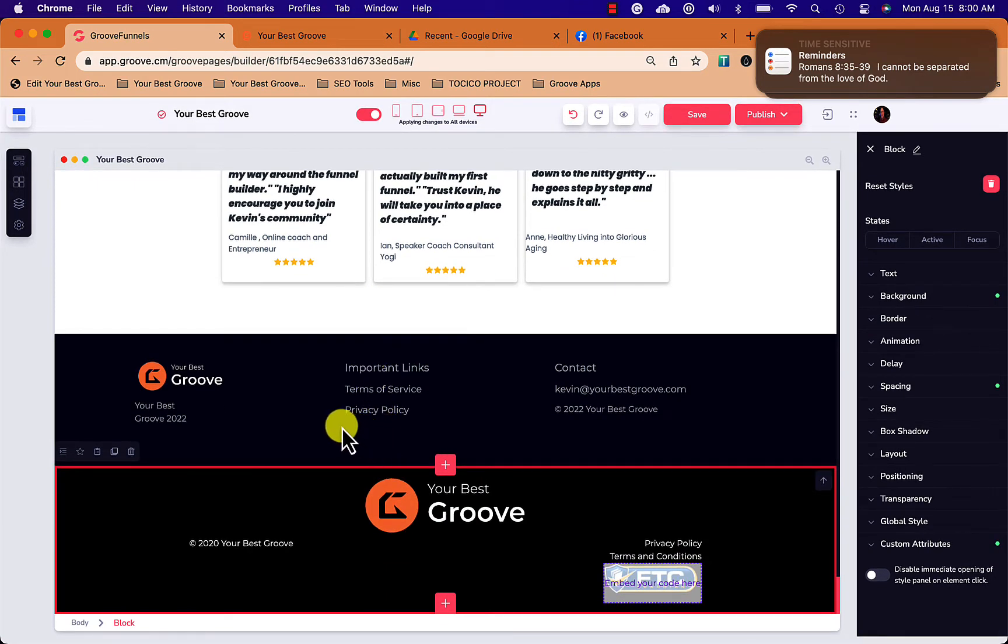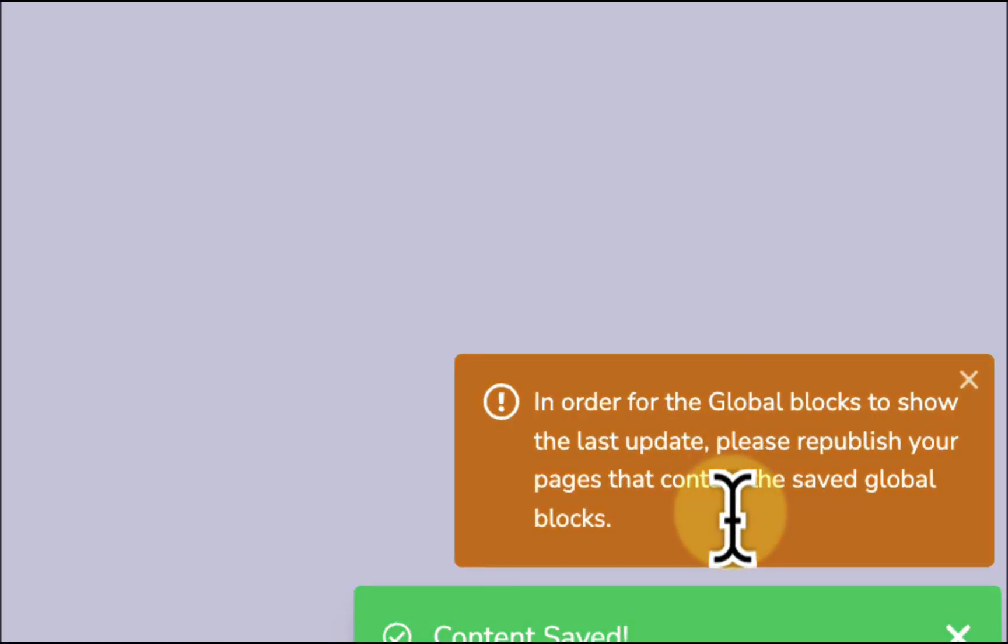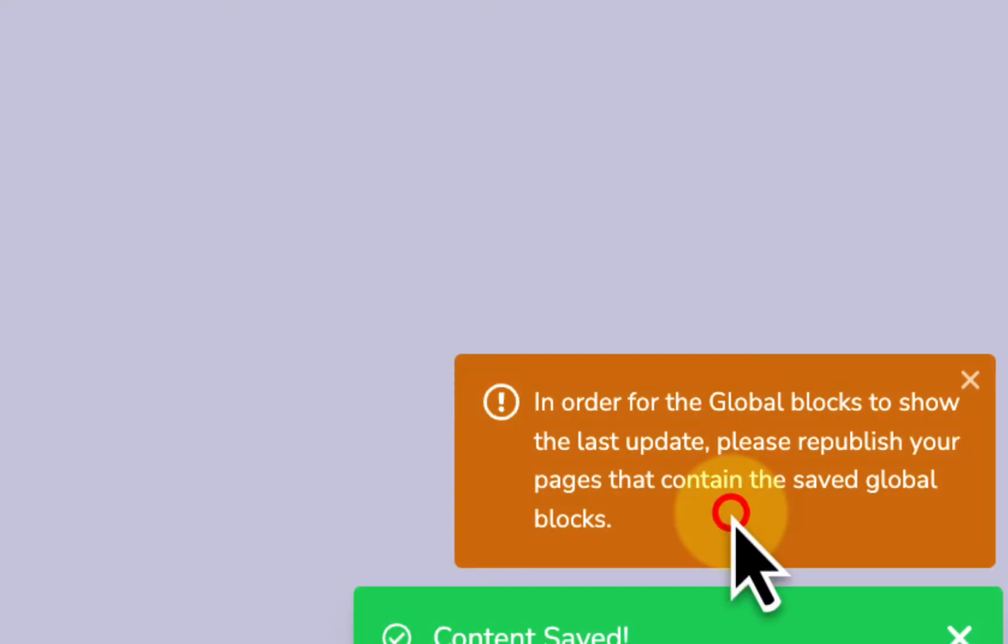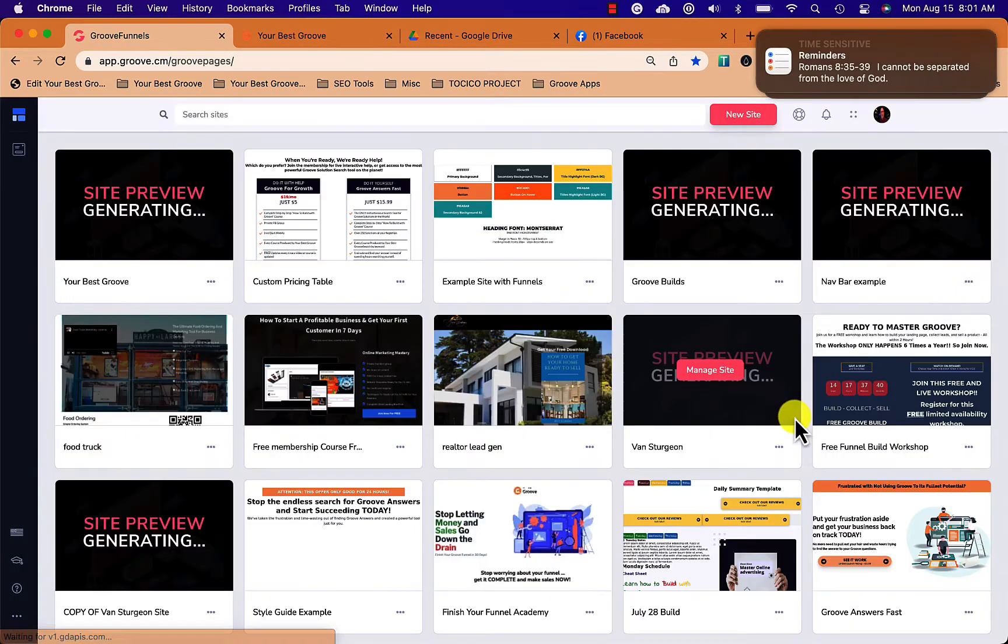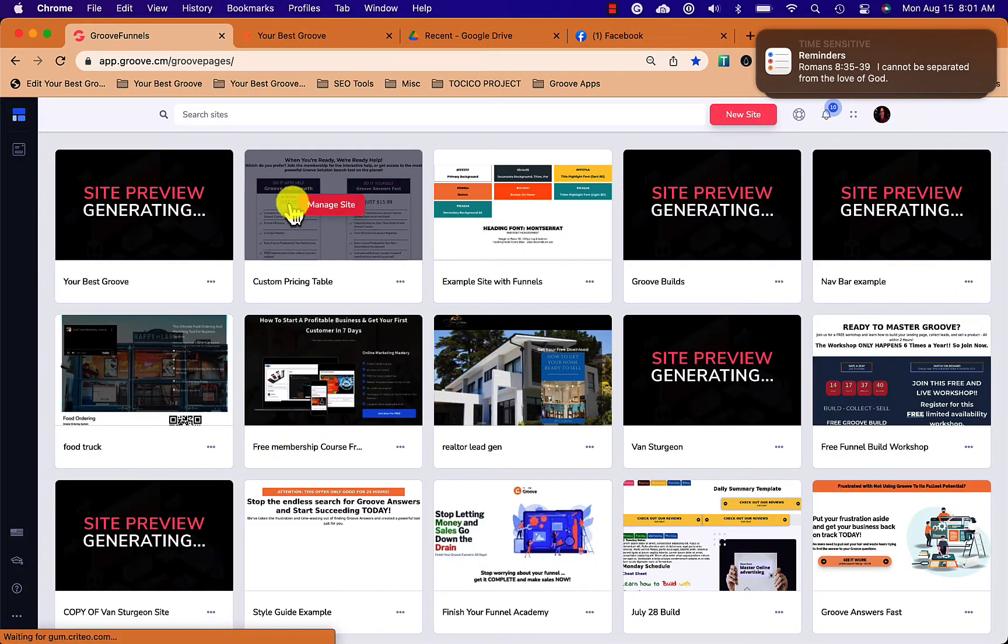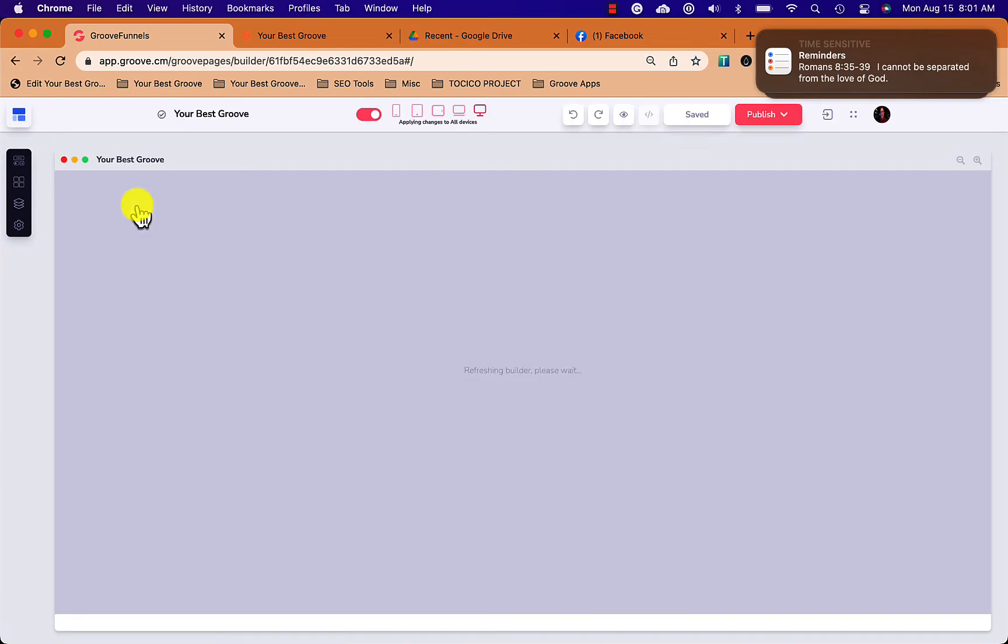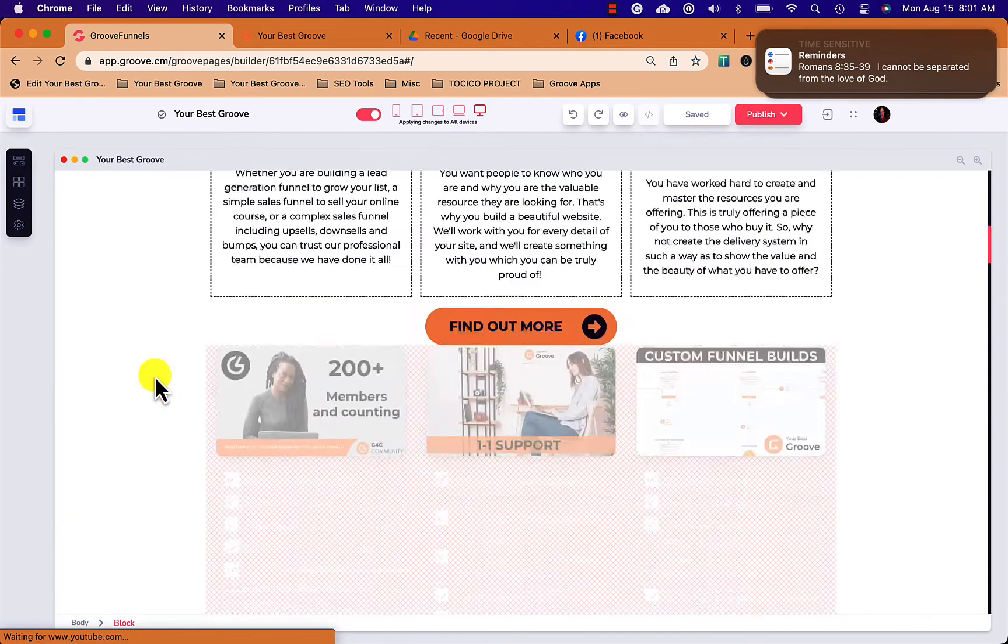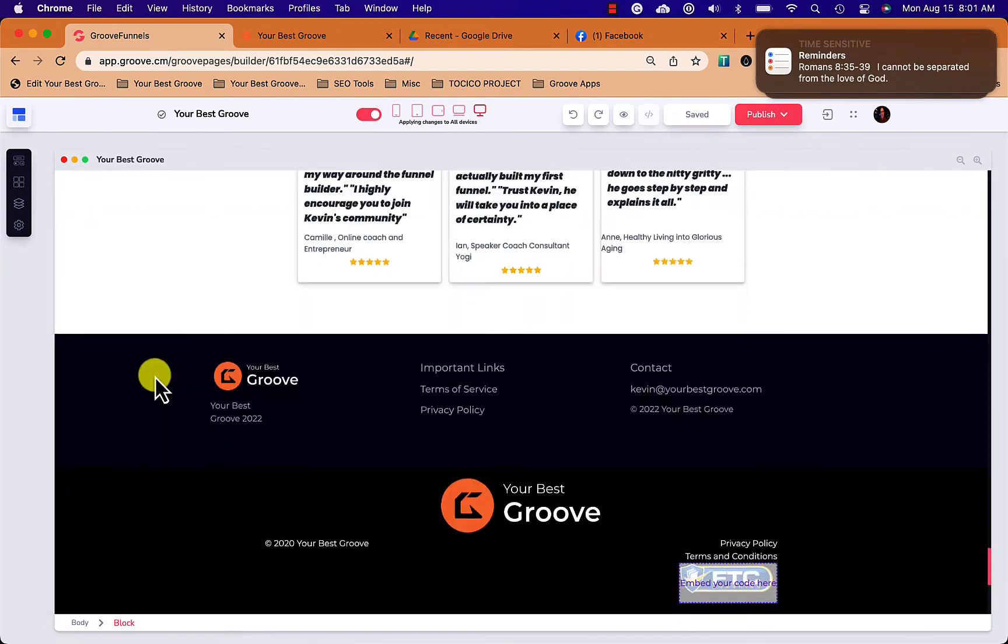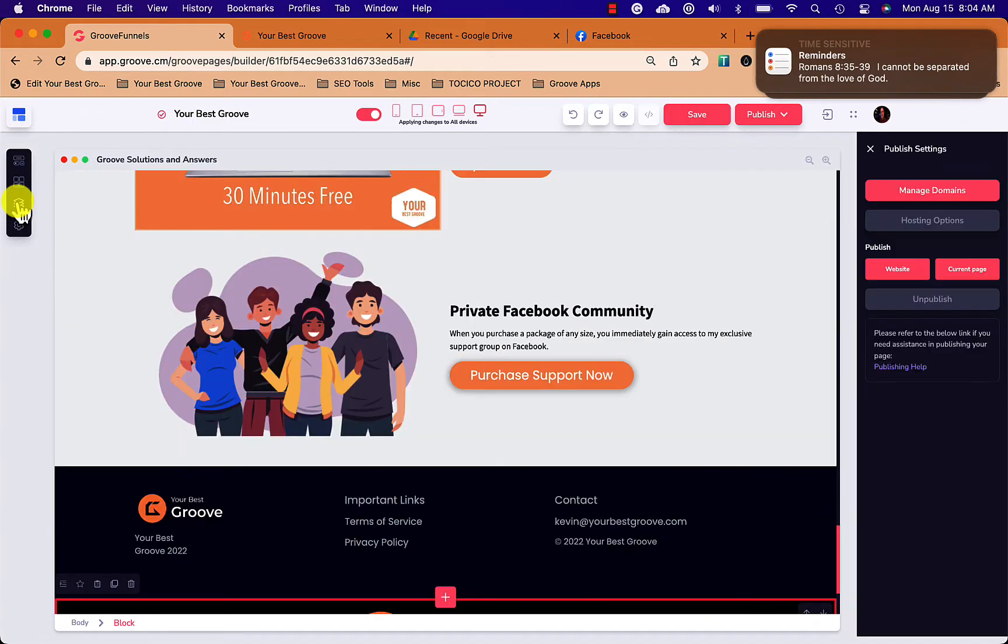Now this is really important: make sure that you republish the pages or even publish them when you create a new block, a new global block. So I did that. I come back in, and now when I come in you can see at the bottom of the page I have that global block showing up.